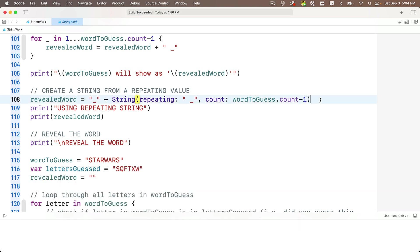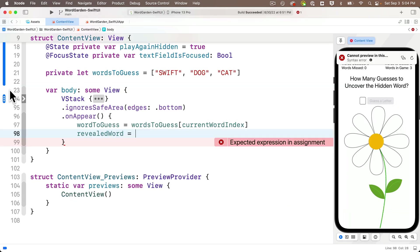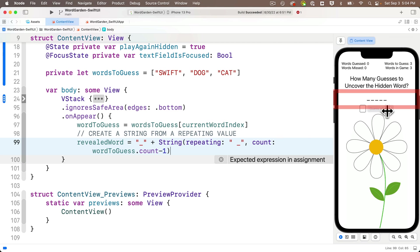And the code we want is this chunk right here. This one-liner that sets revealed word to the repeating string. Remember that from the prior lesson? And I'll also copy the comment here. You don't need the comment if you don't want it, but I like to make sure that my code is documented. Then I'll flip back to my project window with command accent mark and paste this in. And we see up top five dashes that represent the letters S-W-I-F-T. Since Swift is the first word in our words-to-guess array.